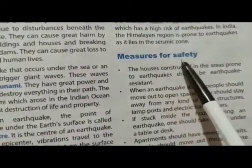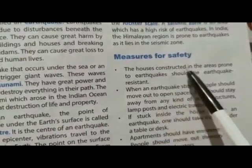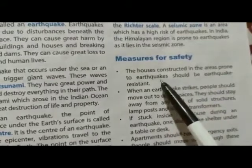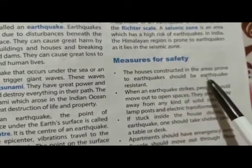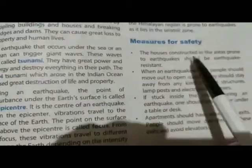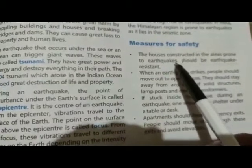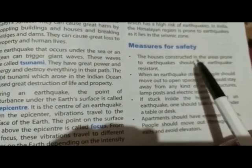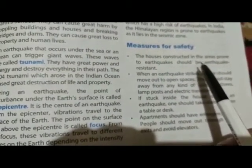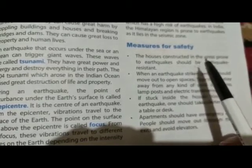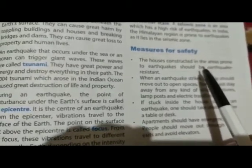For safety, houses constructed in areas prone to earthquakes should be earthquake resistant. भूकंप वाले एरिया में घरों को इस तरह से बनाना चाहिए जो की भूकंप को झेल सके — means भूकंप-रोधी होने चाहिए।